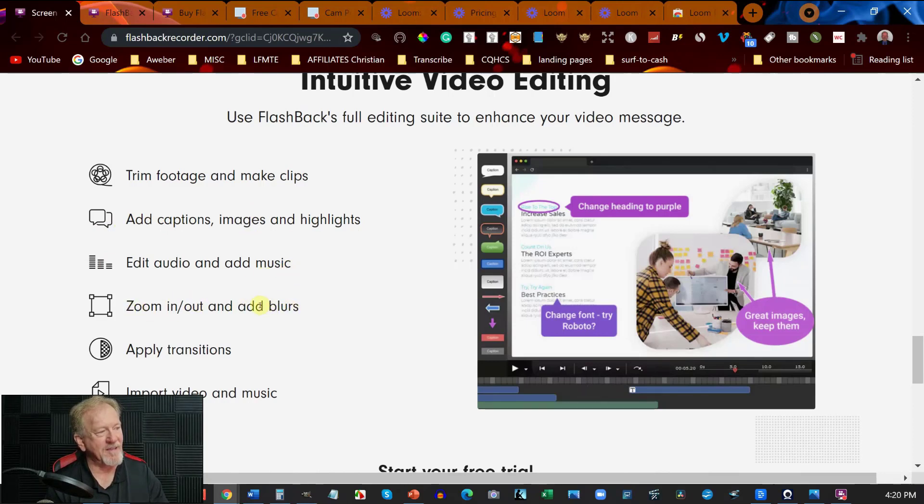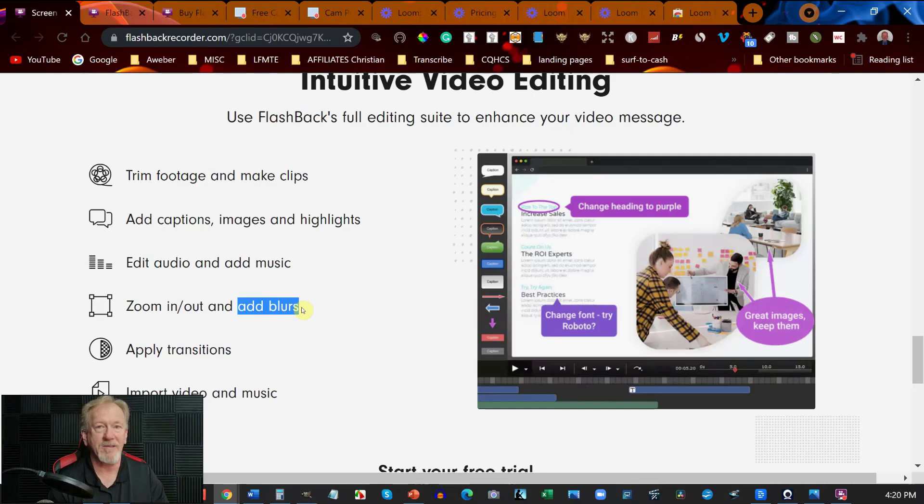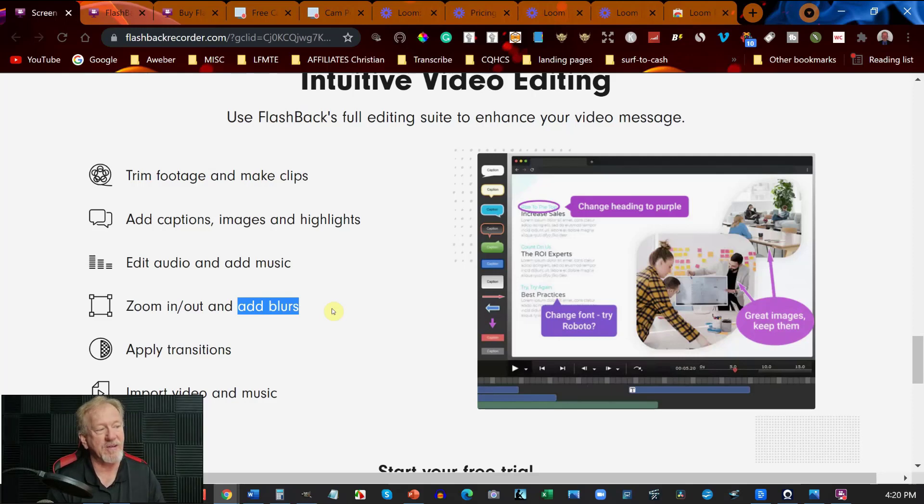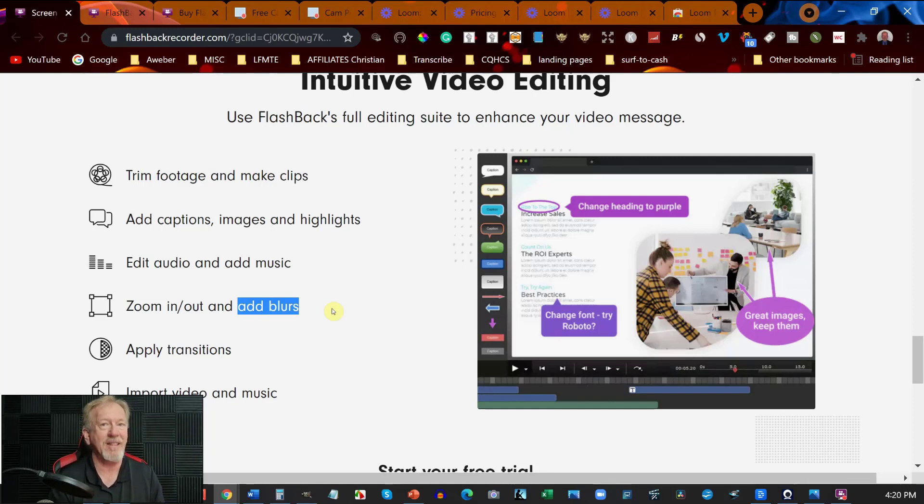This is what really got my interest because when I first bought Camtasia the only place I could find where you could easily use the blur section was Camtasia. Now this one has a blur feature as well and it advertises the fact that the pro version has a blur feature.